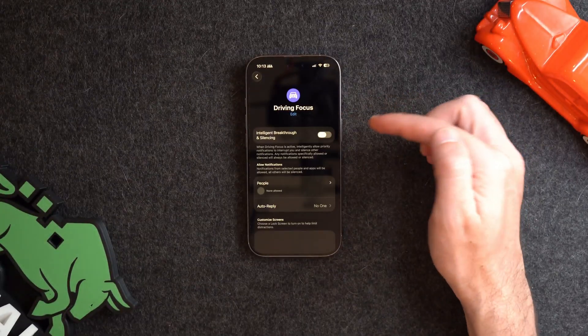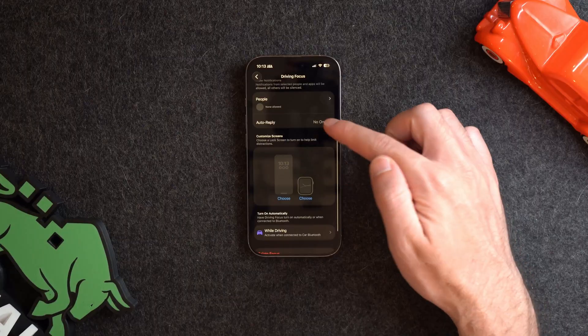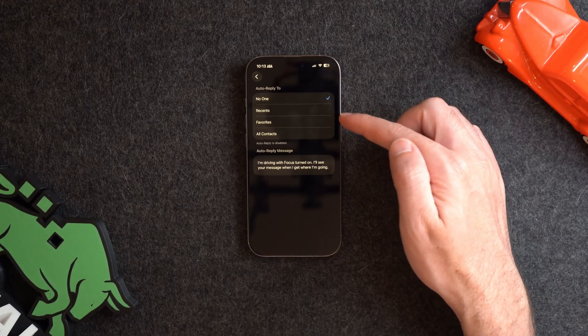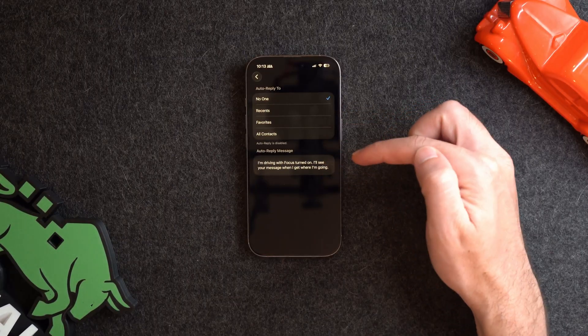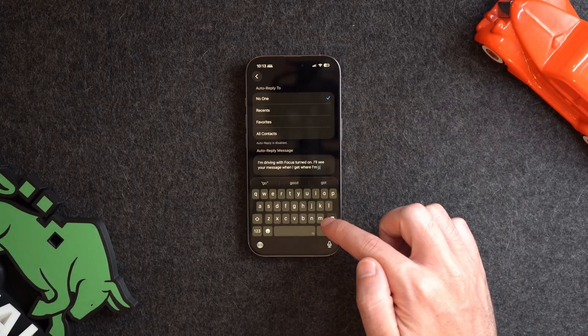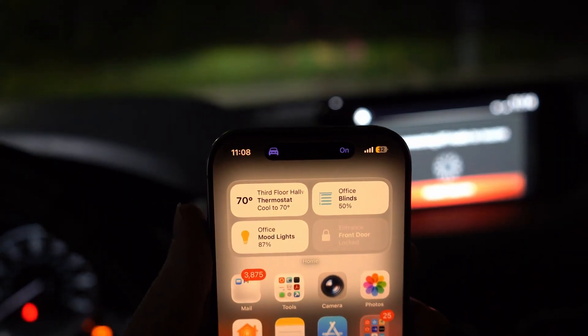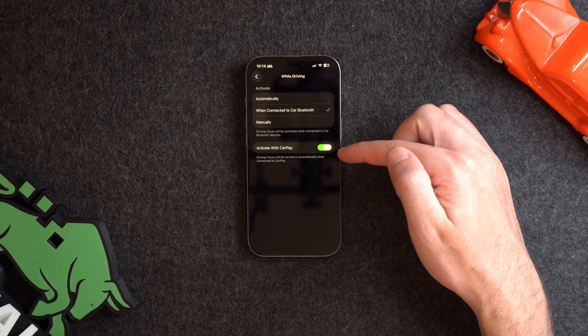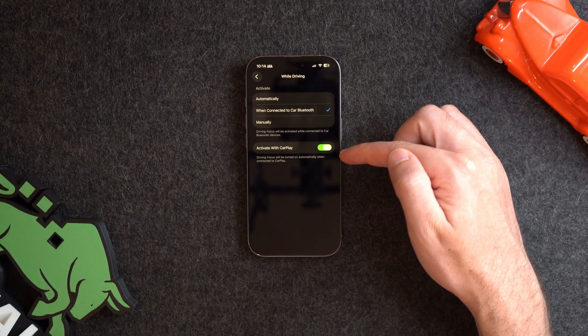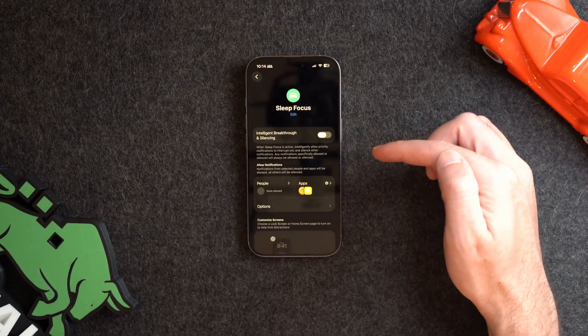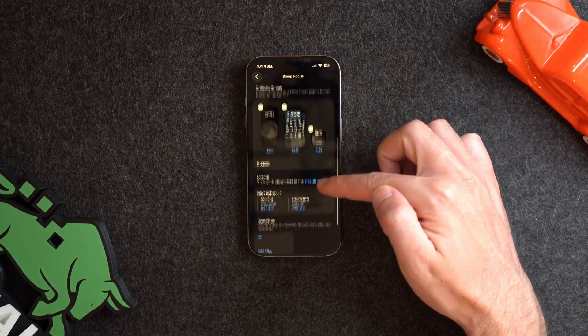The first unique one is Drive focus mode, which has an auto-reply feature that automatically sends a message to people who text you. I absolutely love this feature but wish you could have the option to use it with other focus modes. Drive focus mode can also auto-connect if it detects you're in motion, when connected to Bluetooth, or manually. And if you have CarPlay, you can choose to activate it as well.